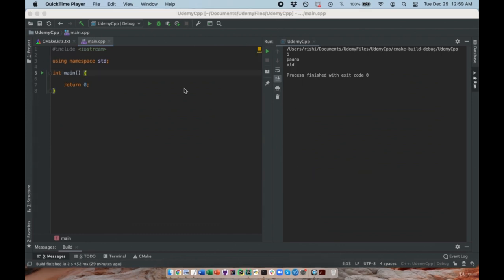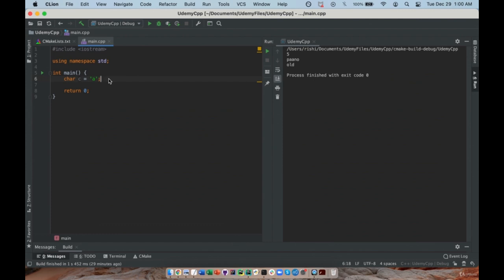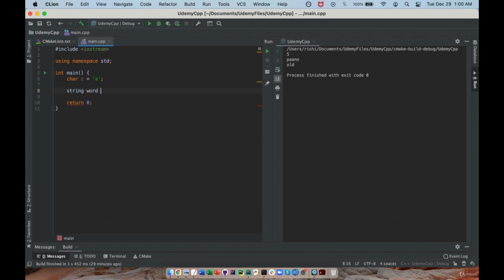Welcome to our third lecture on strings. In our last lecture we talked about characters — a char can hold a single character like a letter, number, or punctuation mark, denoted with single quotes. But if I want to store something multiple characters long, like a word or sentence, I use a string. To declare a string, I write string, the variable name — I'll call it word — and set it equal to 'piano'. The string is declared with double quotes, while characters use single quotes. A string is very flexible and can hold as many characters as I want, including spaces and multiple words.